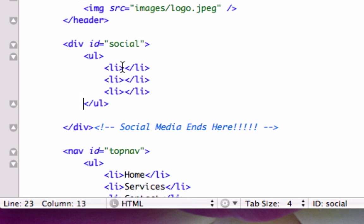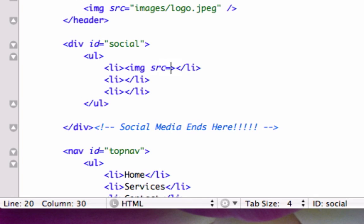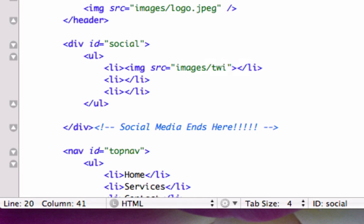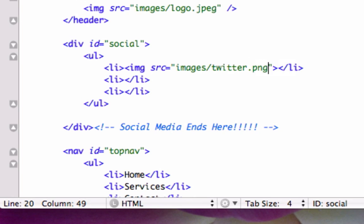So in here we need to source in our images, let's see if we can guess this. It's image source, images folder, forward slash twitter.png, just like that. I hope it's just like that. Let's copy this.